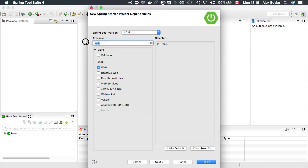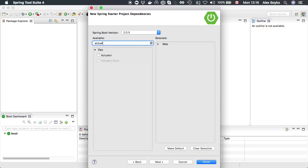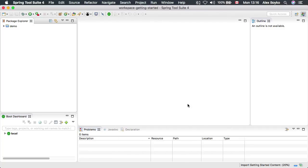It will be web actuator starter to see live beans information in our source code, and devtools to be able to reload the running app when the source code changes. Let's wait until the project is created.